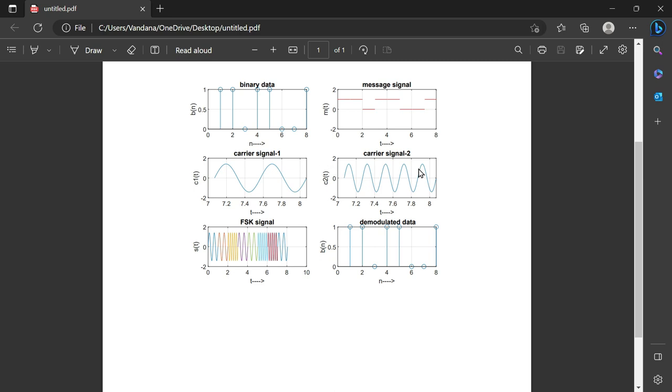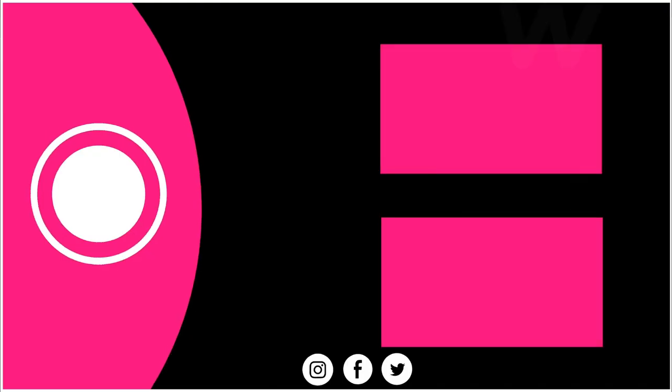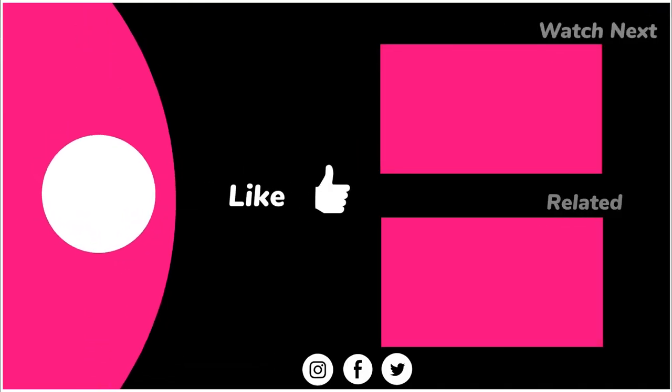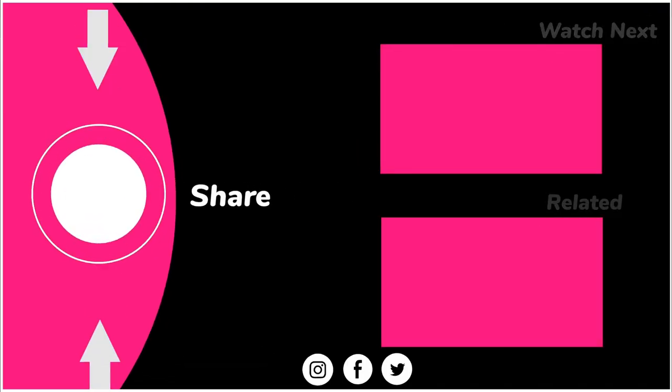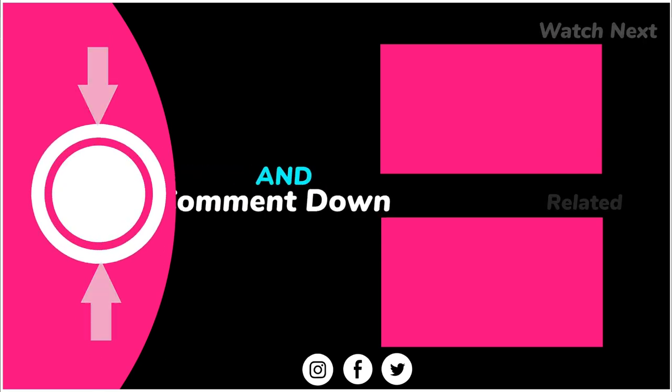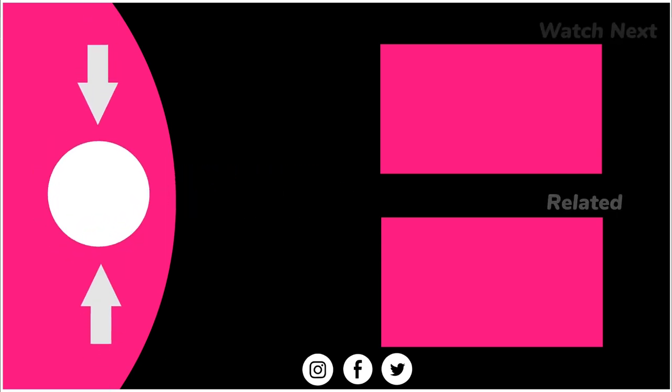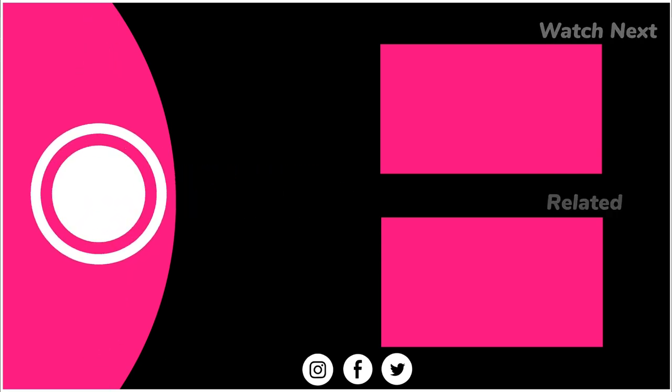If you enjoyed this video then please comment what should be the title of my next MATLAB video. Do you know you can also use MATLAB in your mobile phone. But how? Just watch this 3 minutes video.